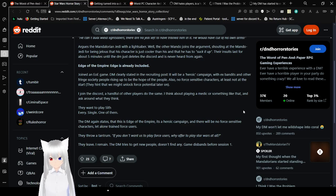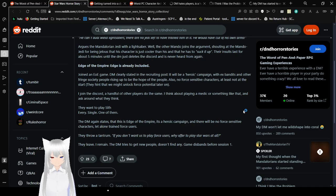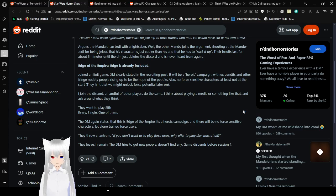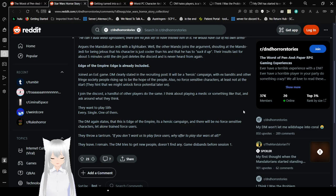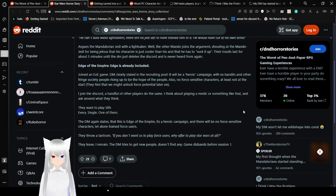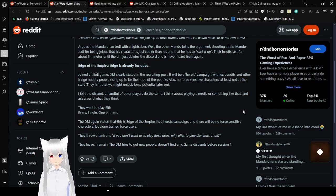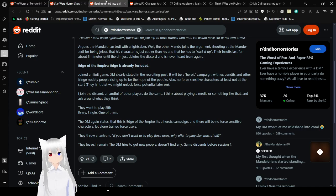Also, no force-sensitive characters, at least not at the start. They hint that we might unlock force potential later on. I join the discord, a handful of other players do the same. I think about playing a medic or something like that and ask around what they think. They want to play Sith. Every single one of them. The DM again states that this is Edge of the Empire. It's a heroic campaign and there will be no force-sensitive characters, let alone trained force users. They throw a tantrum. If you don't want us to play force users, why offer you to play Star Wars at all? They leave. People doesn't find any game disbands before session one.